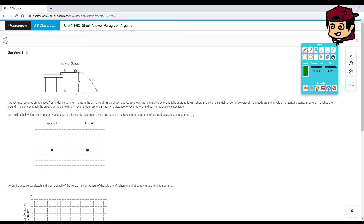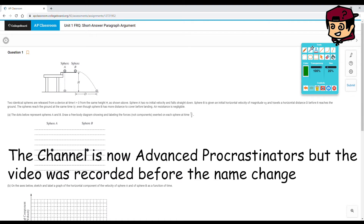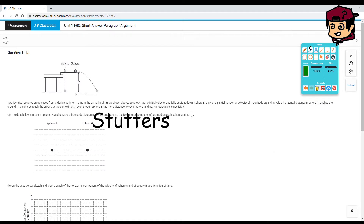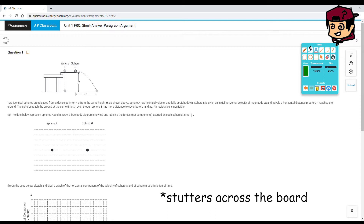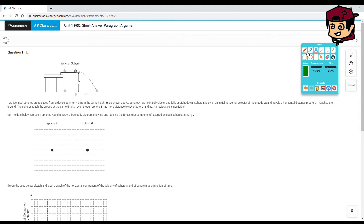Hey guys, what's up? This is Alex again from Advanced Procrastination, and we are looking today at this short answer paragraph argument on kinematics. It's different from the ones we've done before. On the test, you should be spending 15 minutes max on it. We could get this done probably in like 6-7 minutes. Let's get to it.